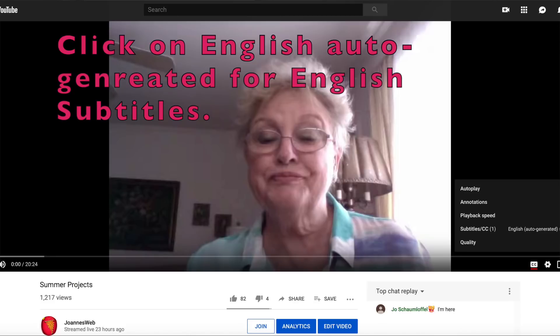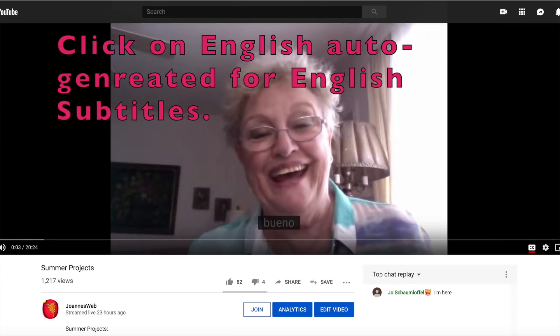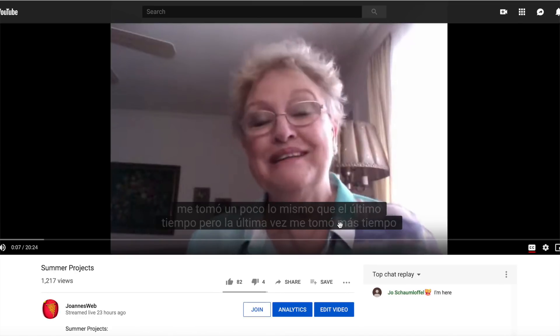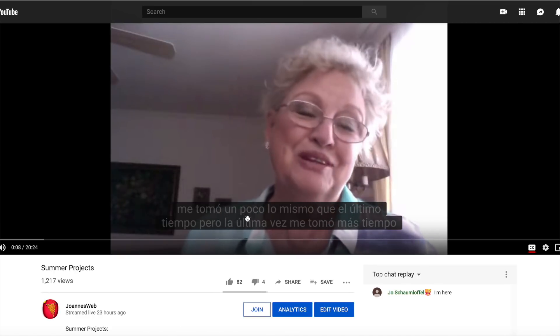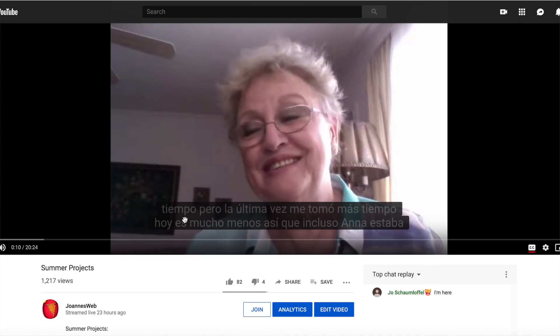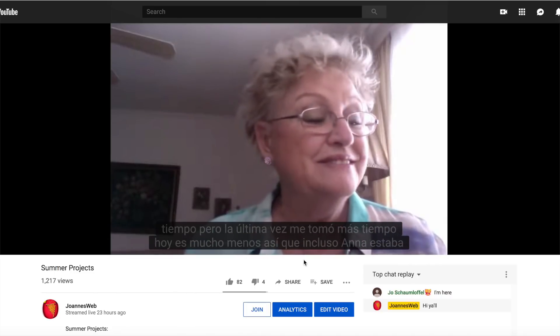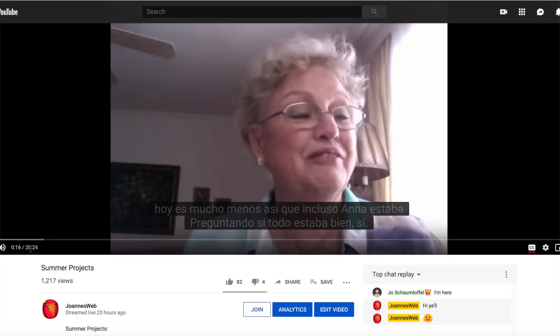So let's click play here. It took me a little bit, the same as last time, but last time it took me longer. Today is much less. The translations are okay, but they're a little bit jumbled up.